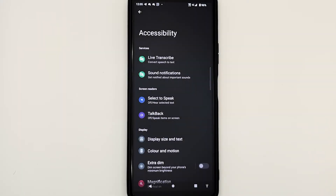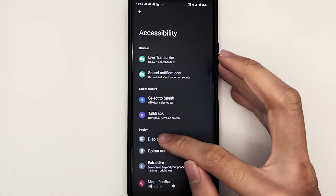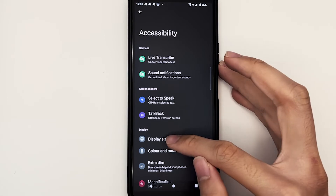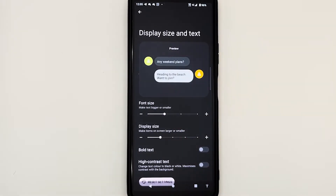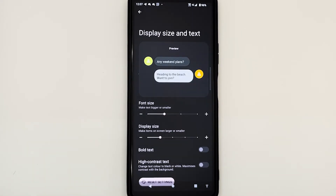Let's first explore the display size and text section. In this section, you can adjust the font size to make text larger. You can also adjust the display size to make icons easier to see. In addition, you can bold text and turn on high contrast so that your text will be sharper and have better contrast. Do note that you have to play around with the settings to see what works best for you.